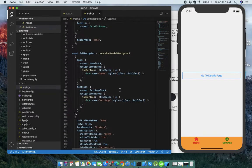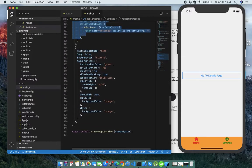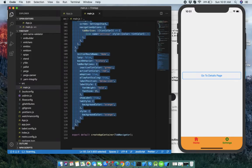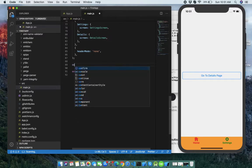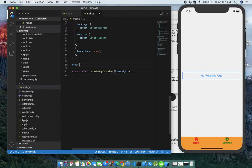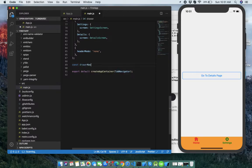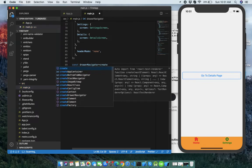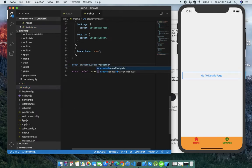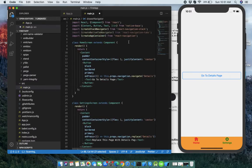Now we have to create our drawer navigator. Let's leave this and write: const DrawerNavigator is equal to createDrawerNavigator. We need to import it — first of all, let's delete this import statement.